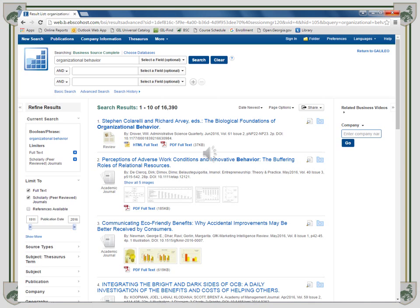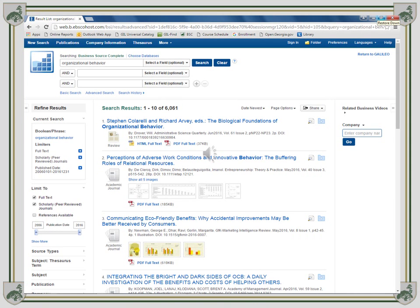But it can be narrowed down even more. Change the publication date to between 2006 and 2016. That removed 10,000 results, and I could continue to narrow it down by Subject, Publication, Source Types, and or Geography, but I want to use the first result as an example.